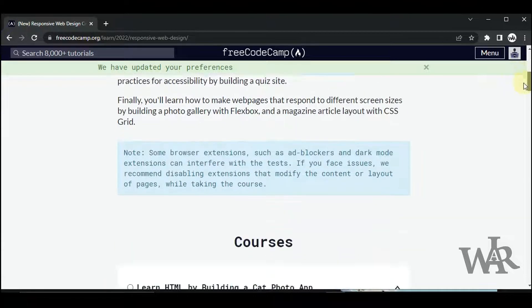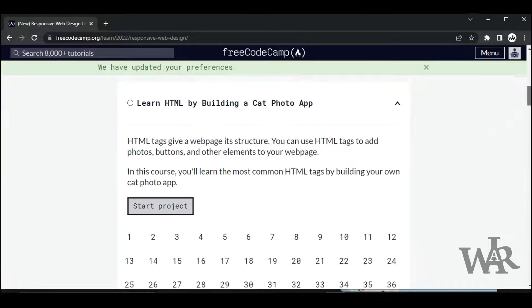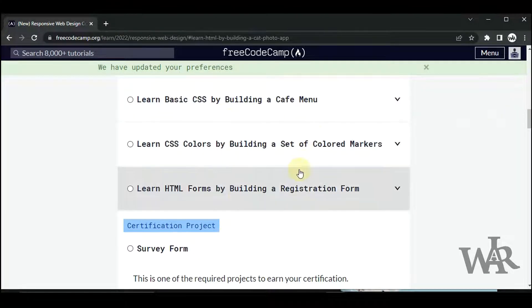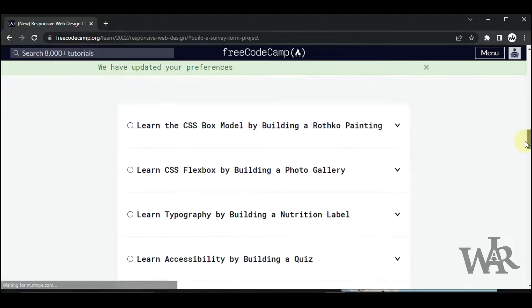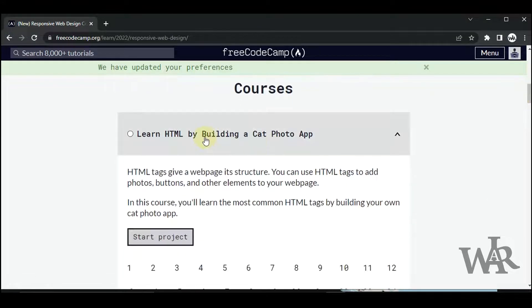Here we can see a lot of HTML and CSS courses. We can study courses one by one. Let's go inside the first course.